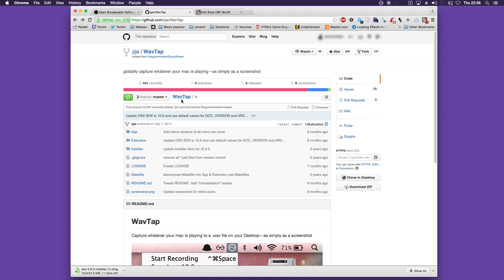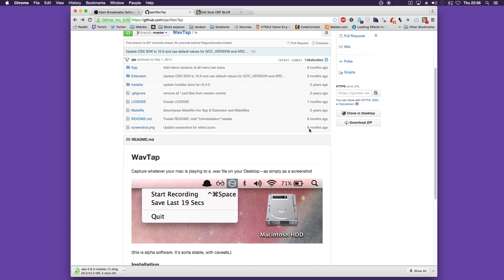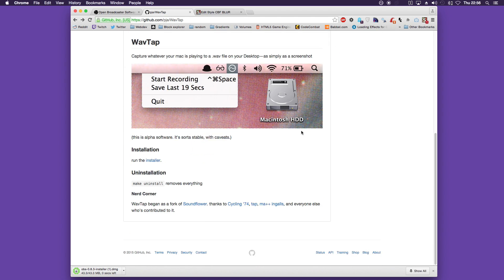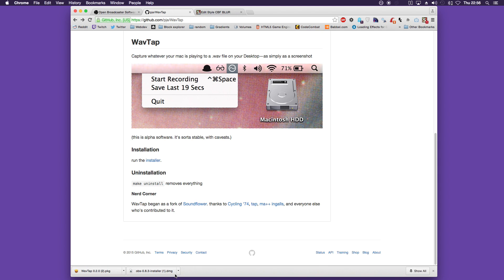OBS is free and make sure you download OBS multi-platform. The second one is Wavetap which is also free. You need to go to the github page, scroll down and click run the installer and this should download.